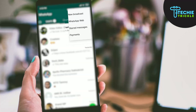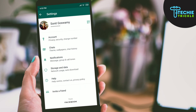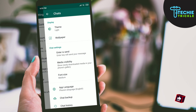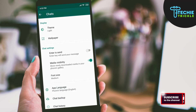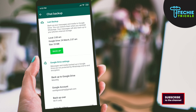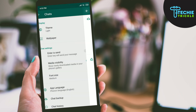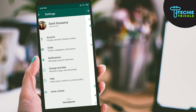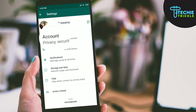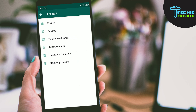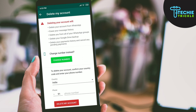First, go to Settings and then select the Chat option and click on Chat Backup. What you are doing is taking a backup of the chat in Google Drive. Click on Backup, then head to Settings, click on Account, and then click on Delete My Account. Provide your WhatsApp number and confirm the delete operation.